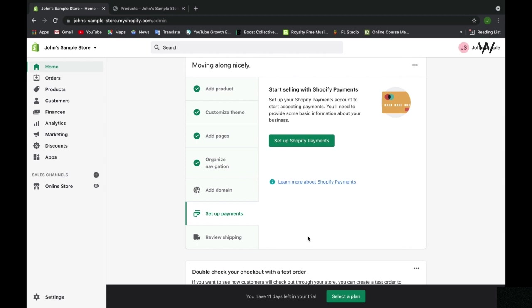This is important because in a web store, it's very important to have this setup, or else how are you going to get paid when a customer purchases an item?